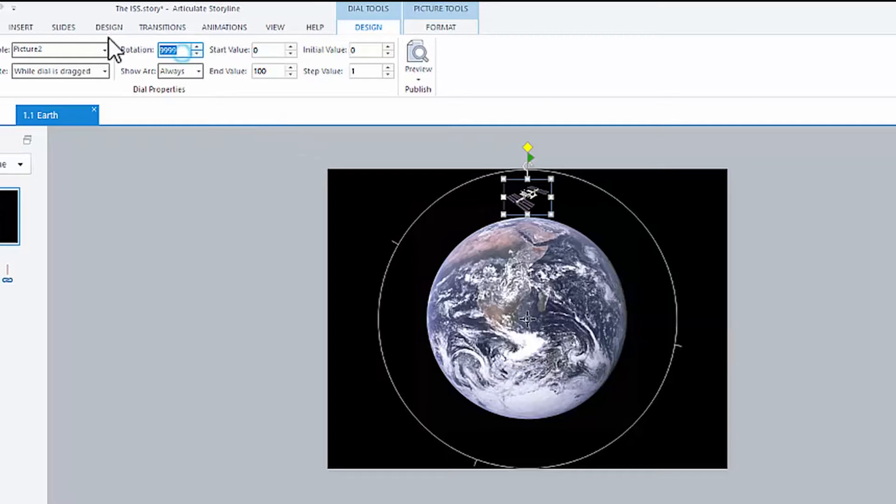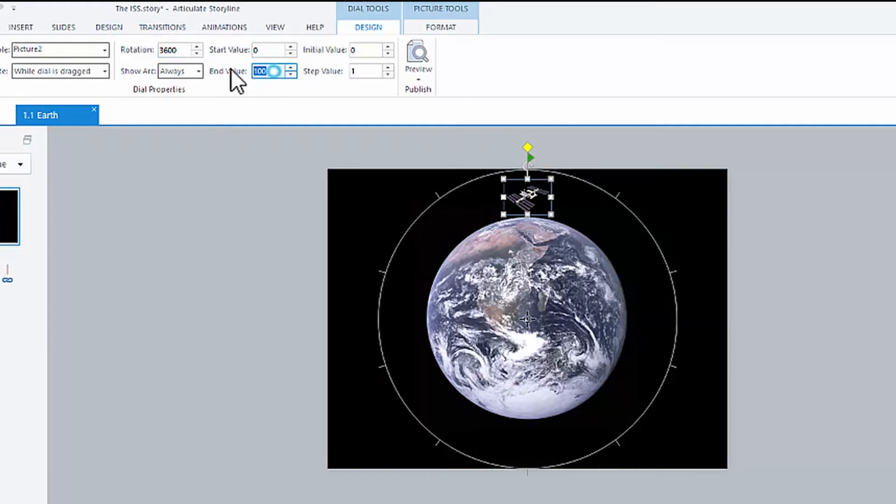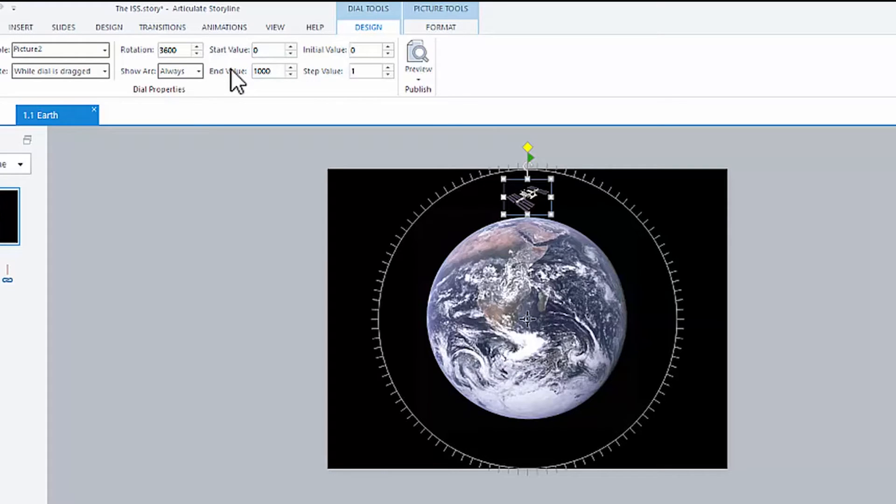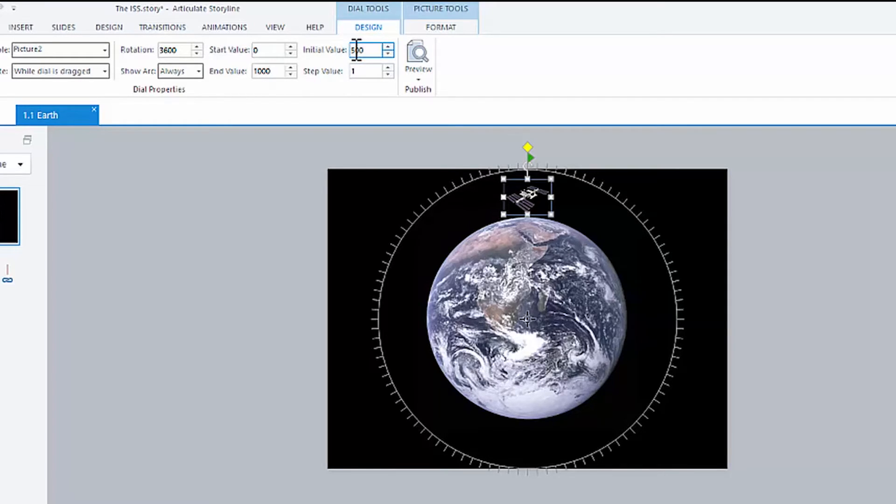So let's set this to something that makes a little bit more sense. Let's set this to 3,600 instead of 360. And we can set this end value, which is the number of steps, to 1,000. And let's set our initial start point to 500, which will be halfway between those steps.